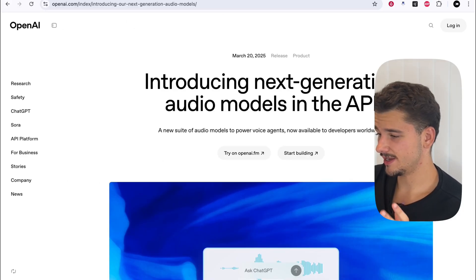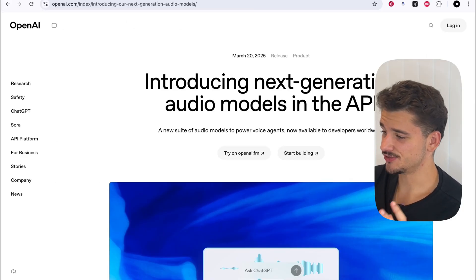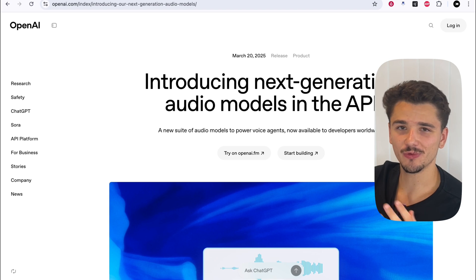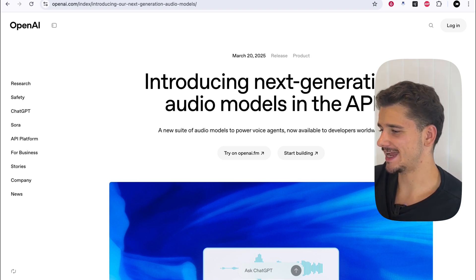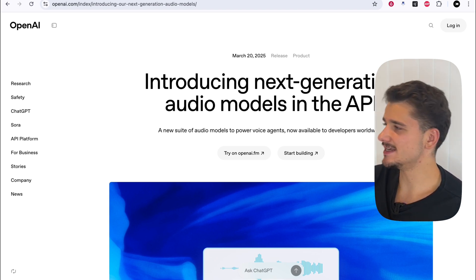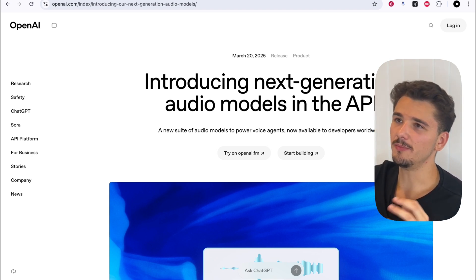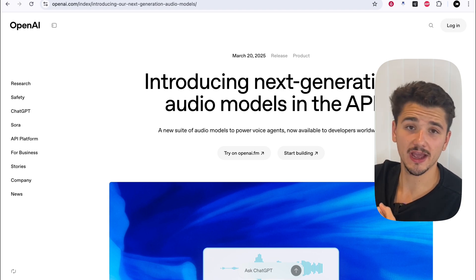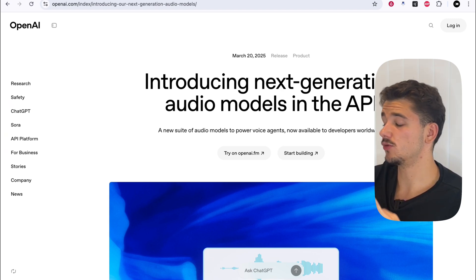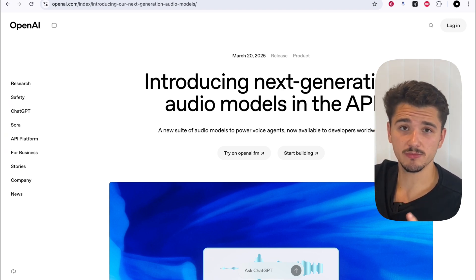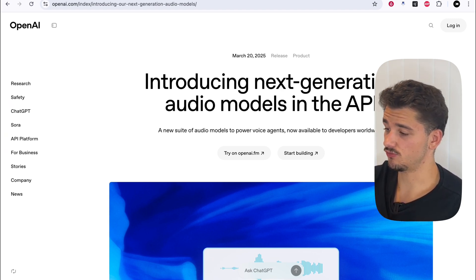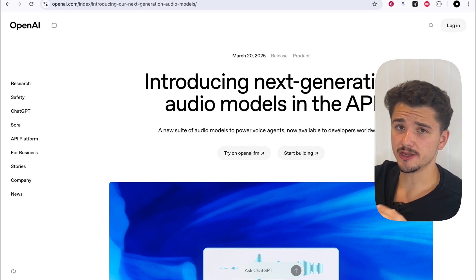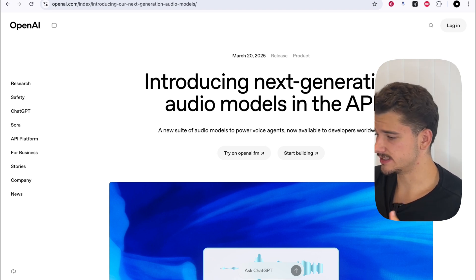So March 20th, OpenAI just introduced their next-generation audio models in the API. And essentially what this is, is all about making voice agents more accurate, more customizable, and way more production-ready. Specifically, there were three models released.